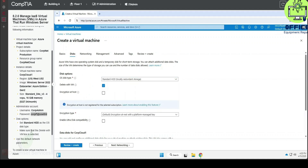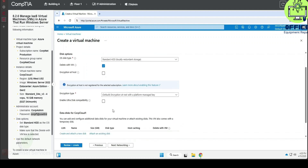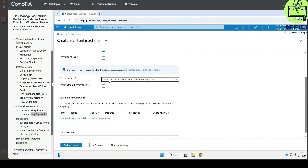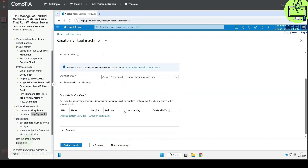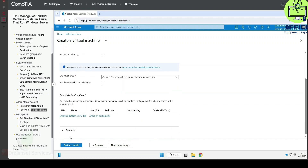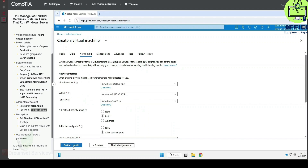We select the required disk options. Scrolling down to the encryption type — skipping options that don't apply. Make sure that 'Delete with VM' box is selected — it is selected. So let's review and create this.